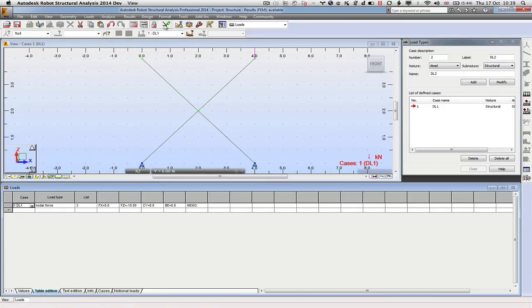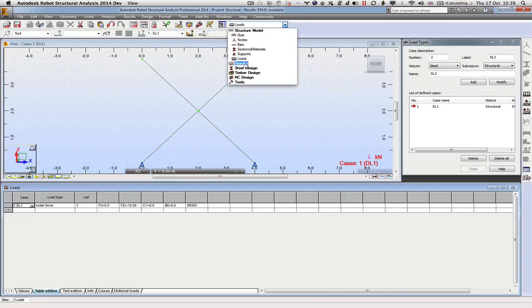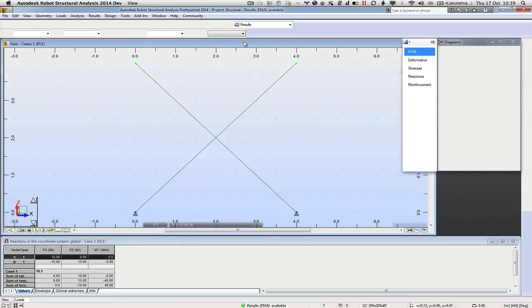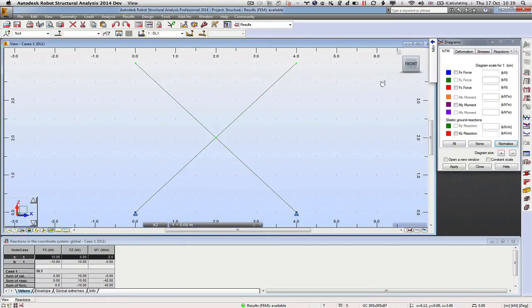There's no errors come up, which is good, and we can go into results mode and we can start to look at what the results are showing us.